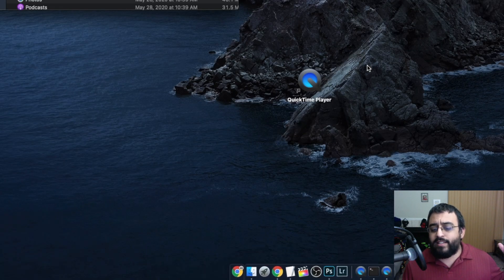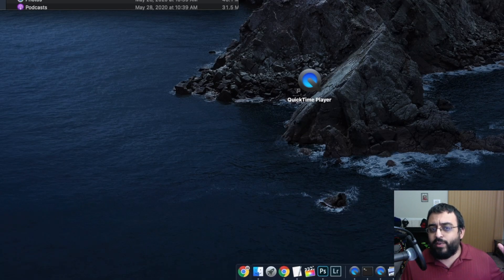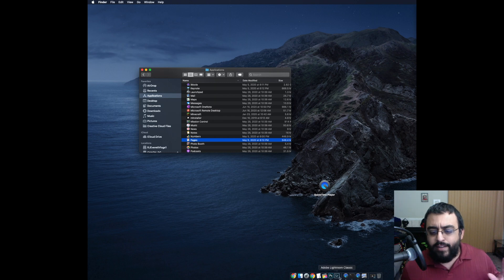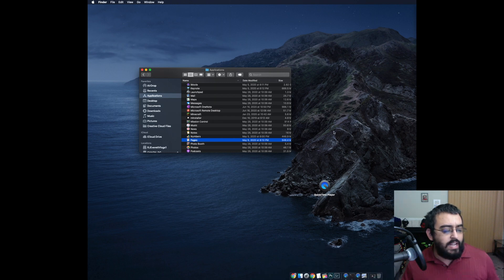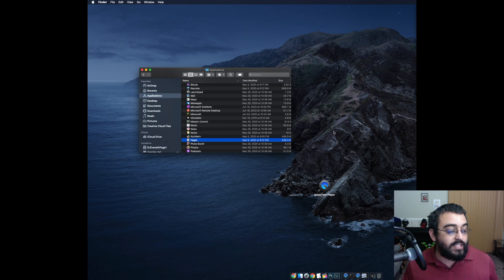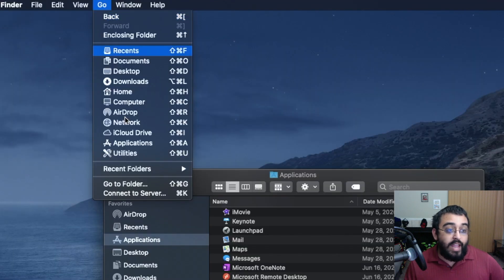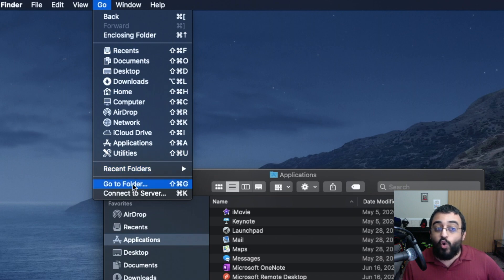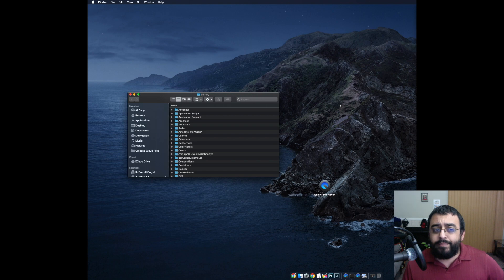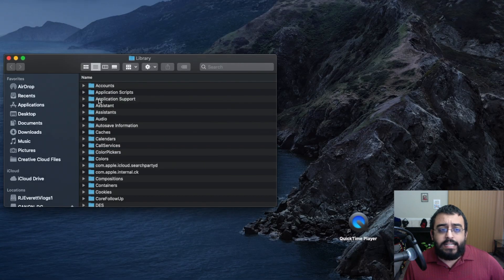Don't ignore this part — I included it for a reason. To remove any leftover files, we need to go to the next step. Click on Go, then Go to Folder, and type in Library. Hit that and it takes you straight there.